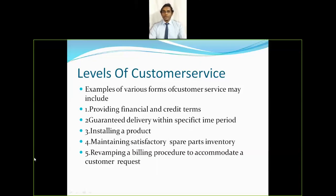An unhappy customer is one who orders a product and, upon delivery, finds it is damaged. A delighted customer is one who receives more than they expected — for example, ordering a mobile phone from Amazon and receiving a free headset accessory along with it. When you receive more than you expect, you are a delighted customer.